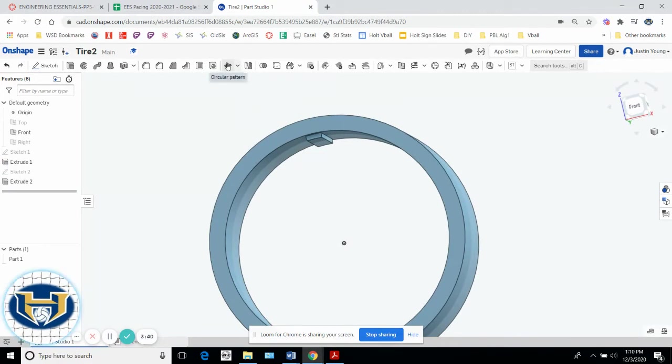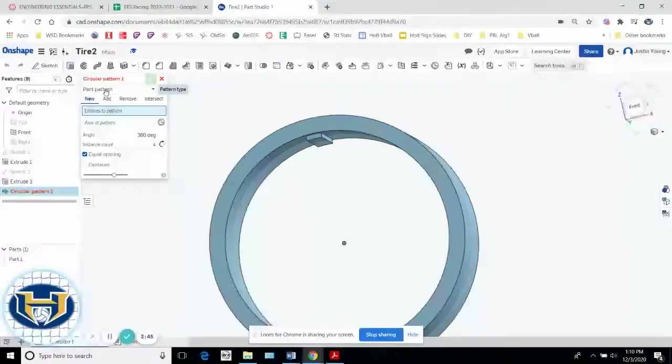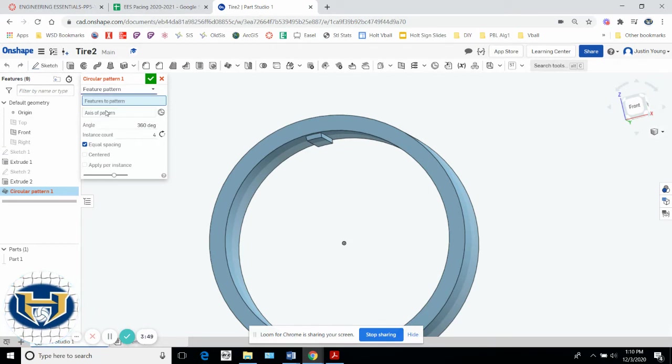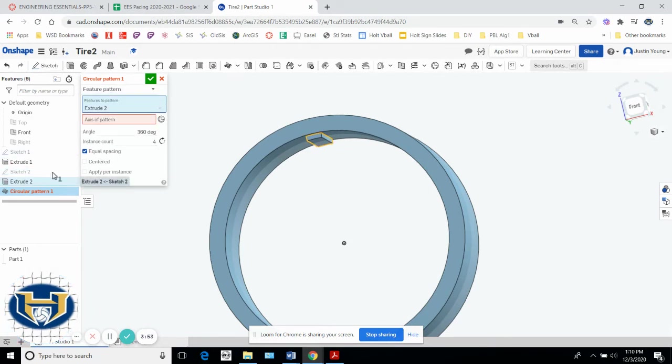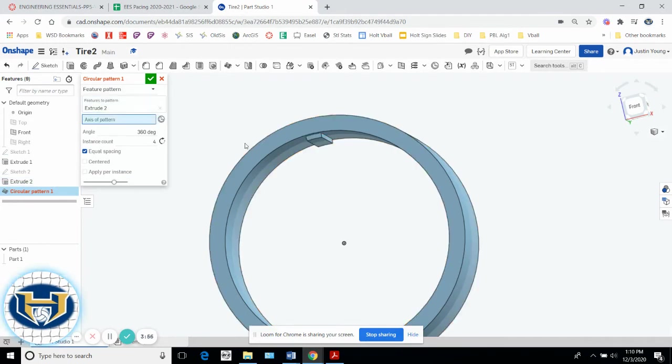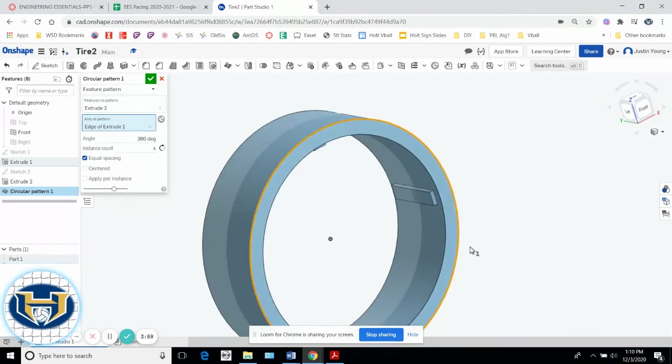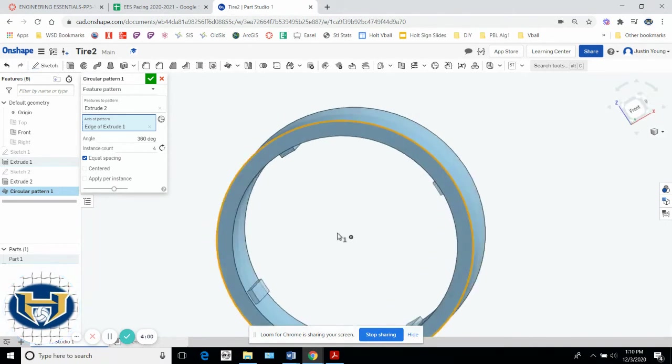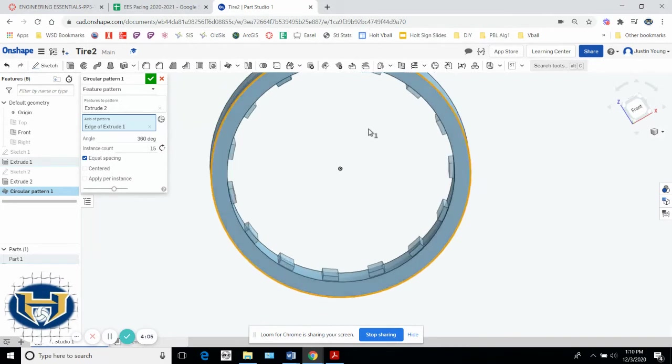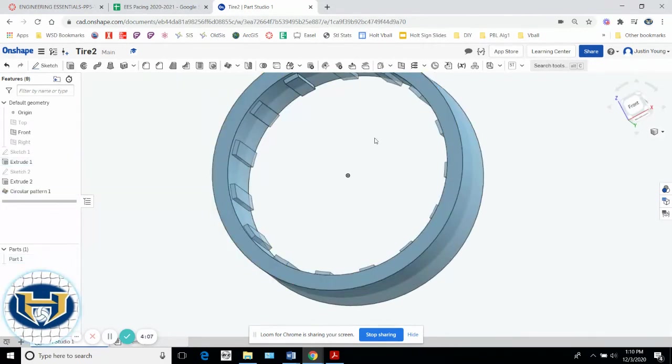Patterns. So the circular pattern button is right here in the drop down, so I'll choose circular pattern. We've done circular patterns before, but I don't want to circular pattern the part. I want to circular pattern a feature. Well, what feature, you say? That extrusion. Then it wants to know what axis are you rotating around, so I'll click that. I just need to click the edge of the circle, so it rotates around. So you can see there's four of them. I actually want 15 of them. We hit the check mark. Now I've got 15 nubbies.